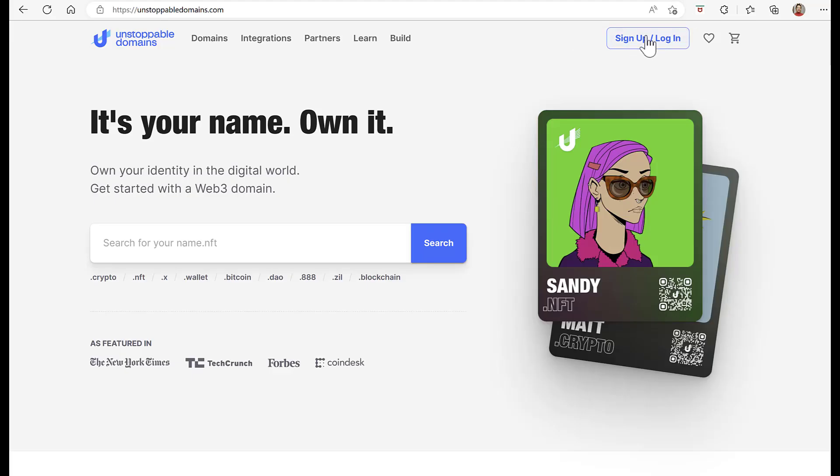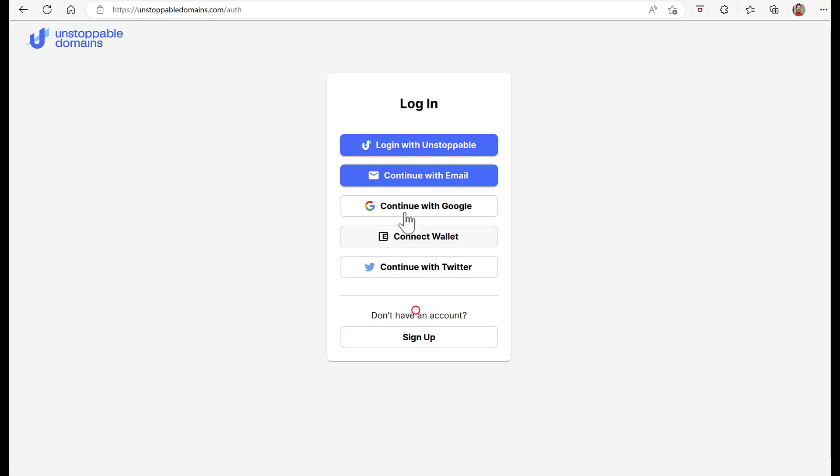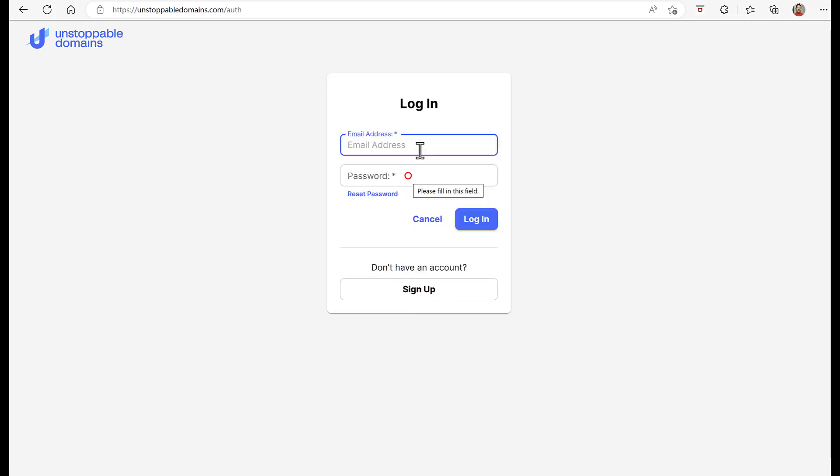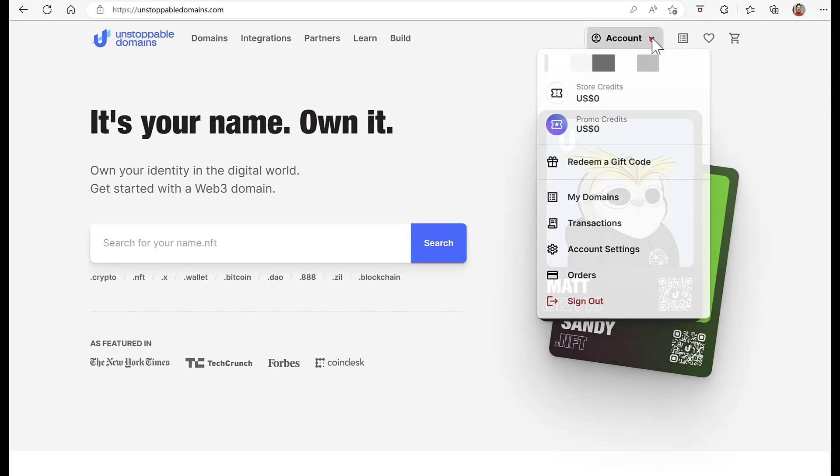One, we go to the Unstoppable Domains website and log in. In my case, I use my email. Go to My Domains.